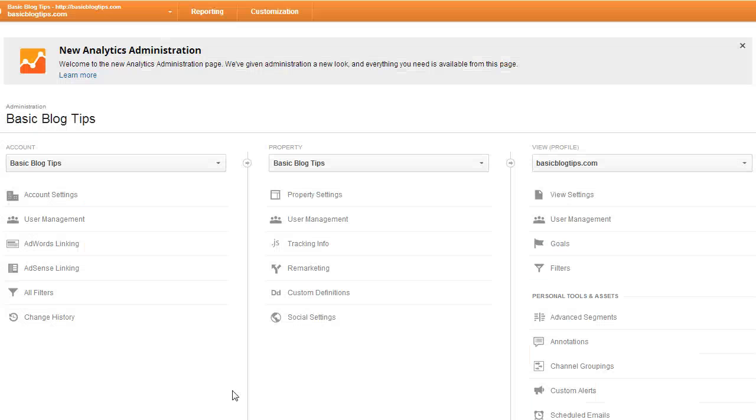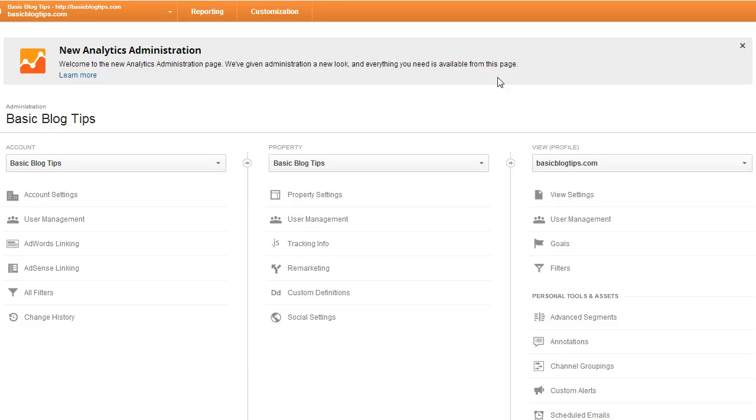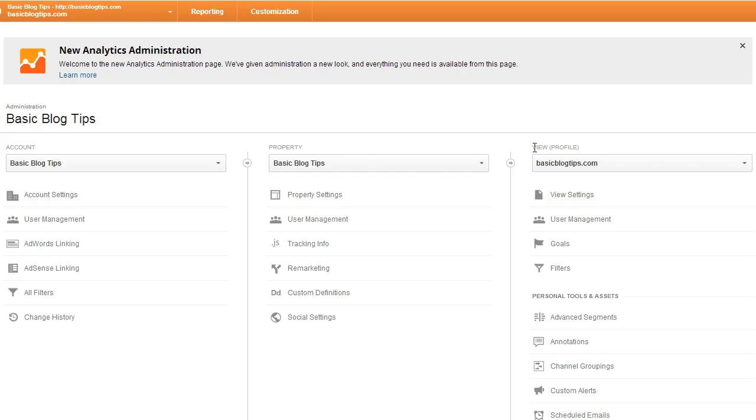Now we're in the admin area of Google Analytics and you're going to go all the way down into the profile area. Here's the account, here's the property, but in this case we're going to change the settings in our profile.